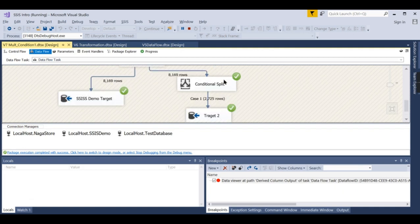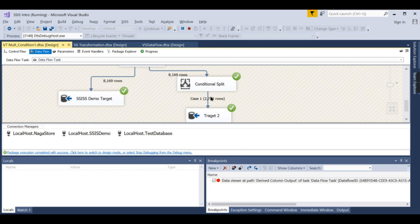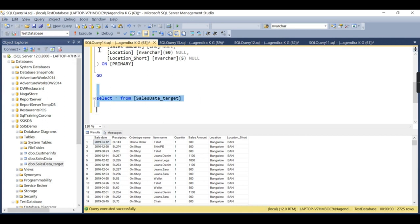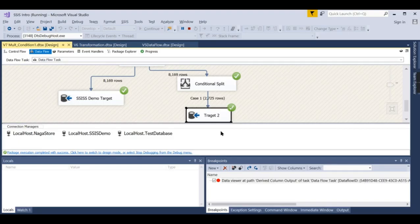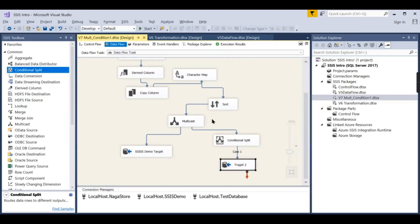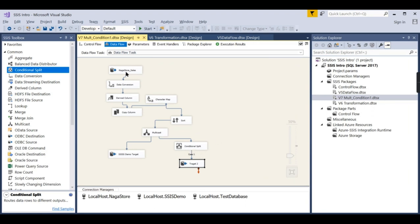It's a success — only 2,725 rows were loaded into our target, the test database, which is the Bangalore data we specified. Meanwhile, the SSIS demo database loads the entire dataset. I hope you understand the concept behind Multicast and Conditional Split. You can add a Conditional Split anywhere in your flow — one branch for Chennai, one for Bangalore, each going to a different database. If you like this video, share it with your friends and comment below for your queries. Remember: data is your asset.